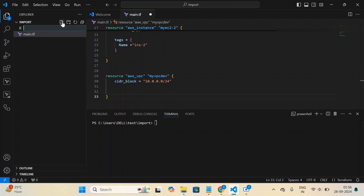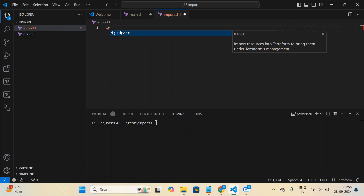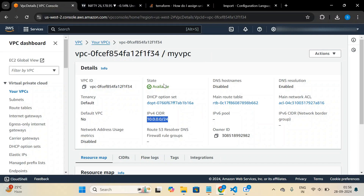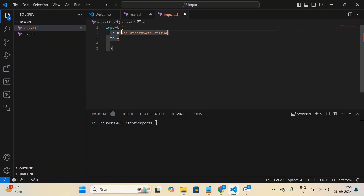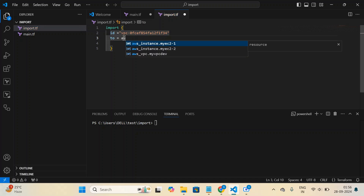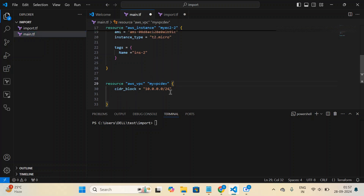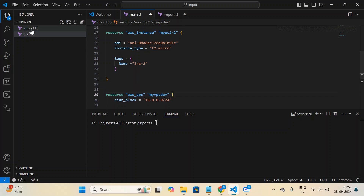Now let me write the import block in import.tf. For the VPC, I specify the 'id' field with the VPC ID copied from the console, and the 'to' field referencing 'aws_vpc.my_vpc_dev'. The 'aws_vpc' is the keyword and 'my_vpc_dev' is the user-defined local name we set in the resource block.